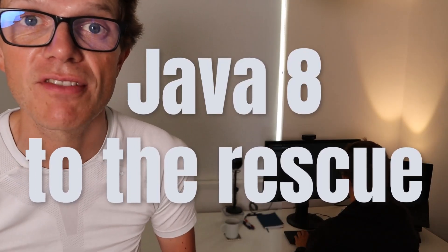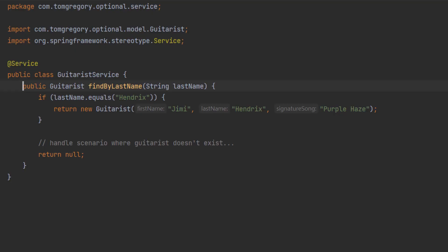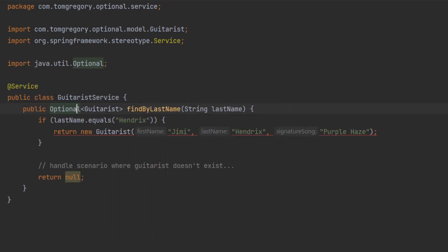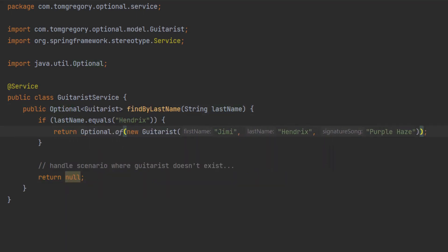The problem is that in Java 7, there's no easy way to tell the caller of the method that the guitarist doesn't exist. Returning null is not explicit — it could mean that the guitarist doesn't exist, but it could also signify some other unexpected problem. Fortunately, Java 8 offers a solution: a new class called Optional. Now let's look at how to use Optional to better handle returning a potential empty value from a method. Going back to the findByLastName method, if lastName is Hendrix we construct the guitarist object and pass it to Optional.of, which creates an optional containing the guitarist. If lastName is anything else, we return Optional.empty, which will force whoever is calling the method to handle the guitarist-not-found scenario.